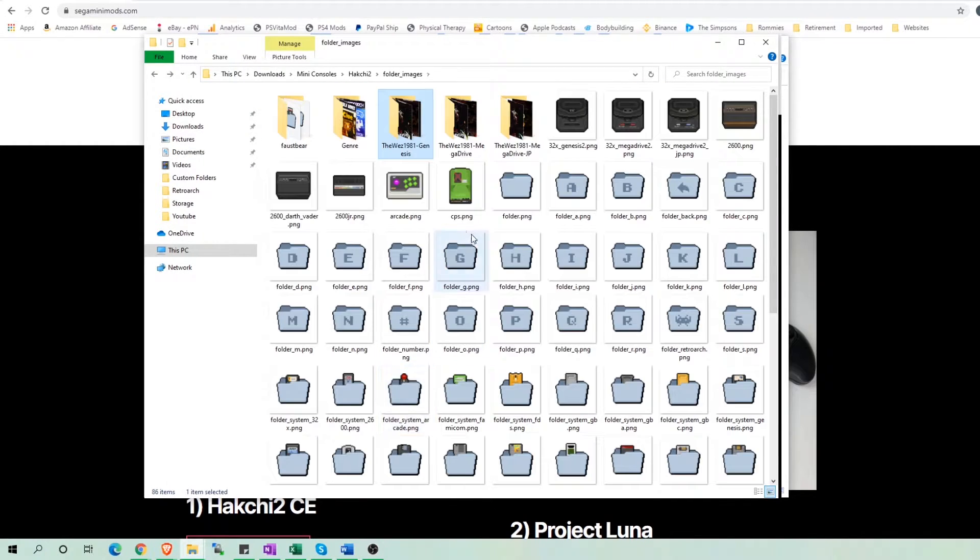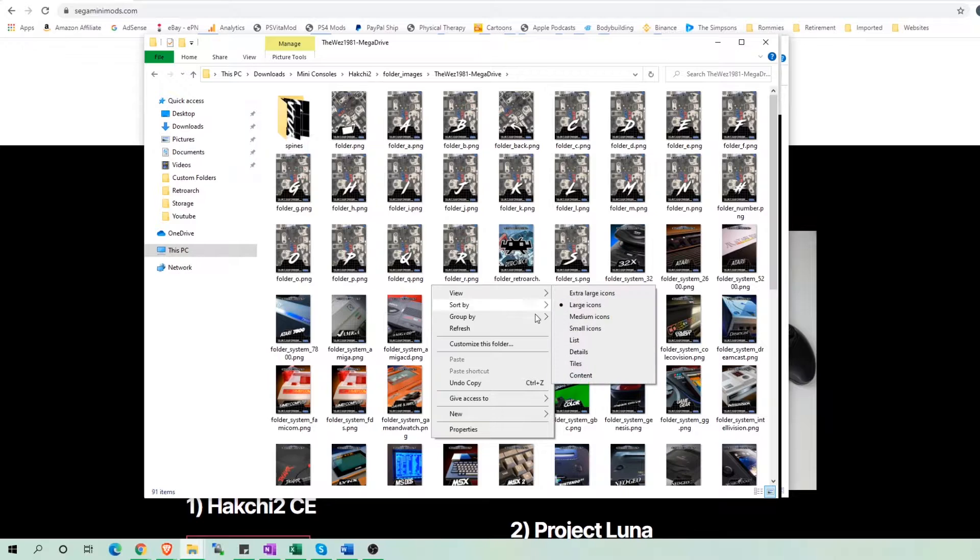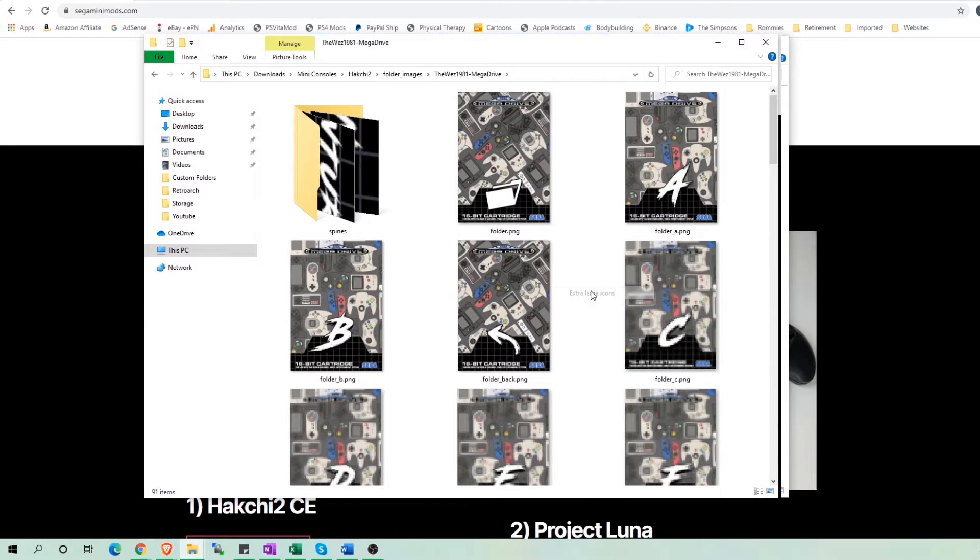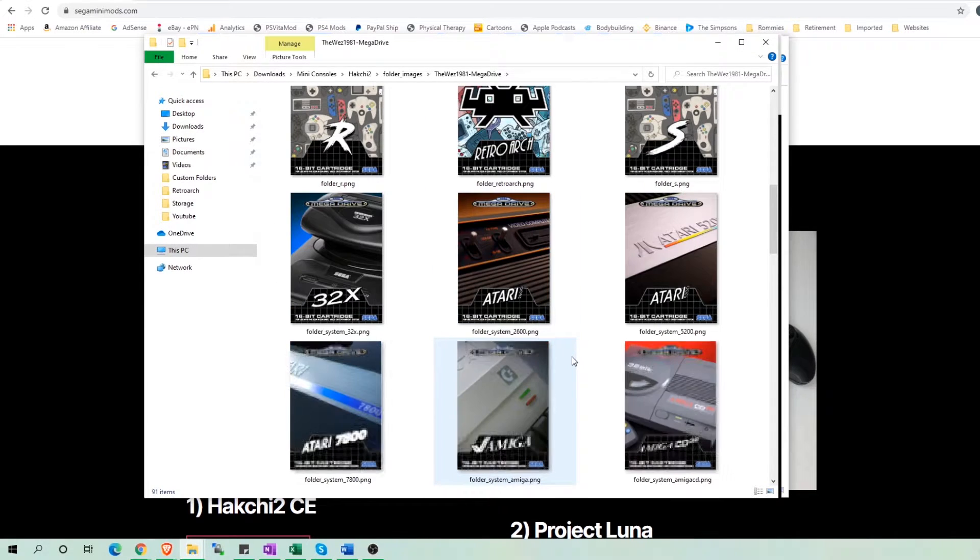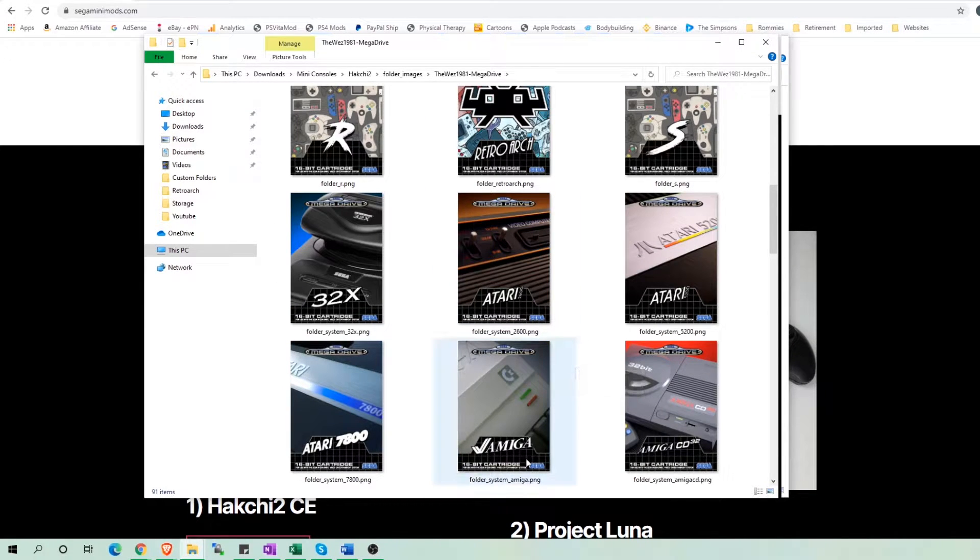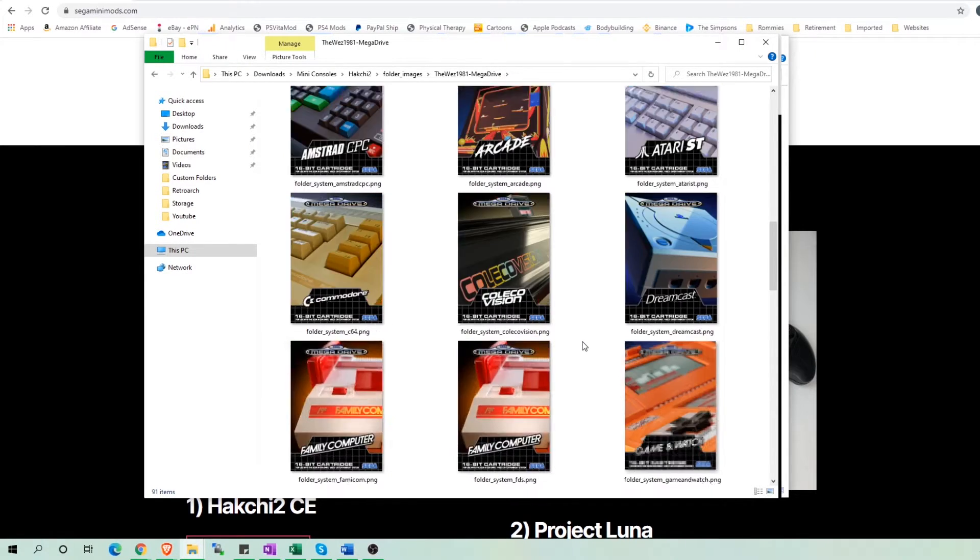Now if you go into the next folder, the West 1981 Mega Drive, it is the same images, but it has the Mega Drive icon at the top of the image instead of the Genesis icon previously.